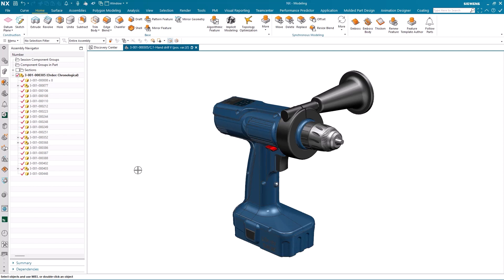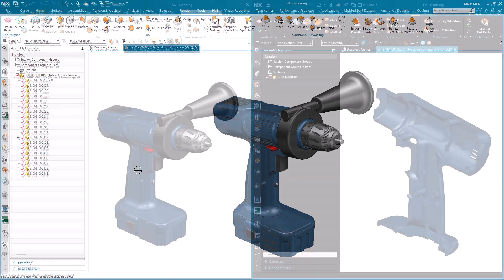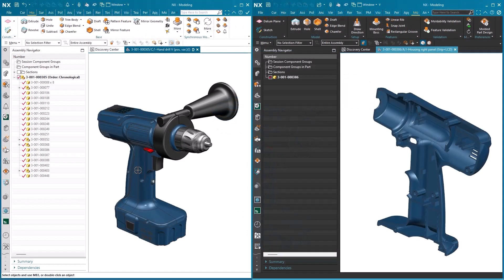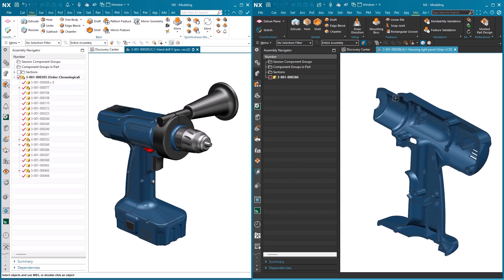The next screen you'll see will show two individual NX sessions. One looking at the overall assembly, and the other looking at one half of the drill handle. As previously mentioned, these two engineers could be in completely different locations.